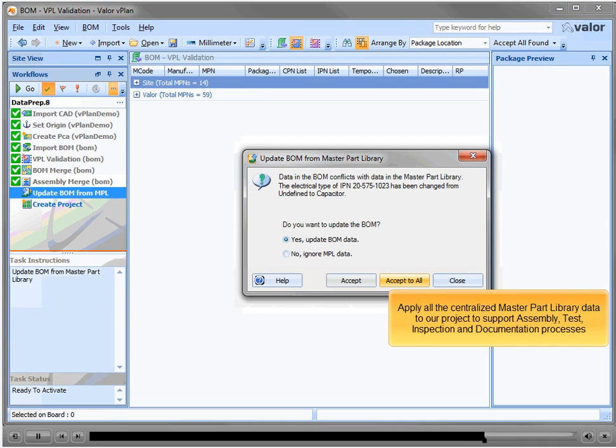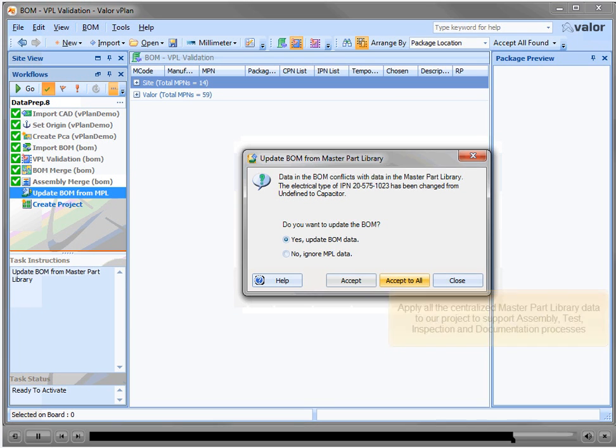Apply all the centralized master part library data to our project to support assembly, test, inspection and documentation processes.